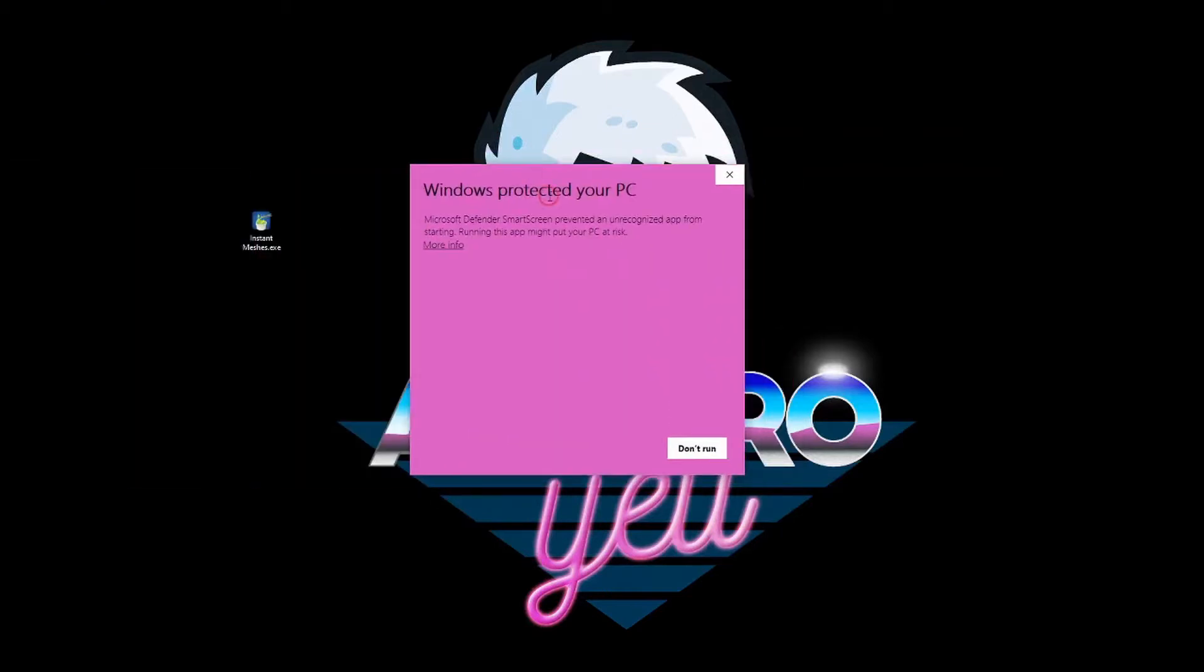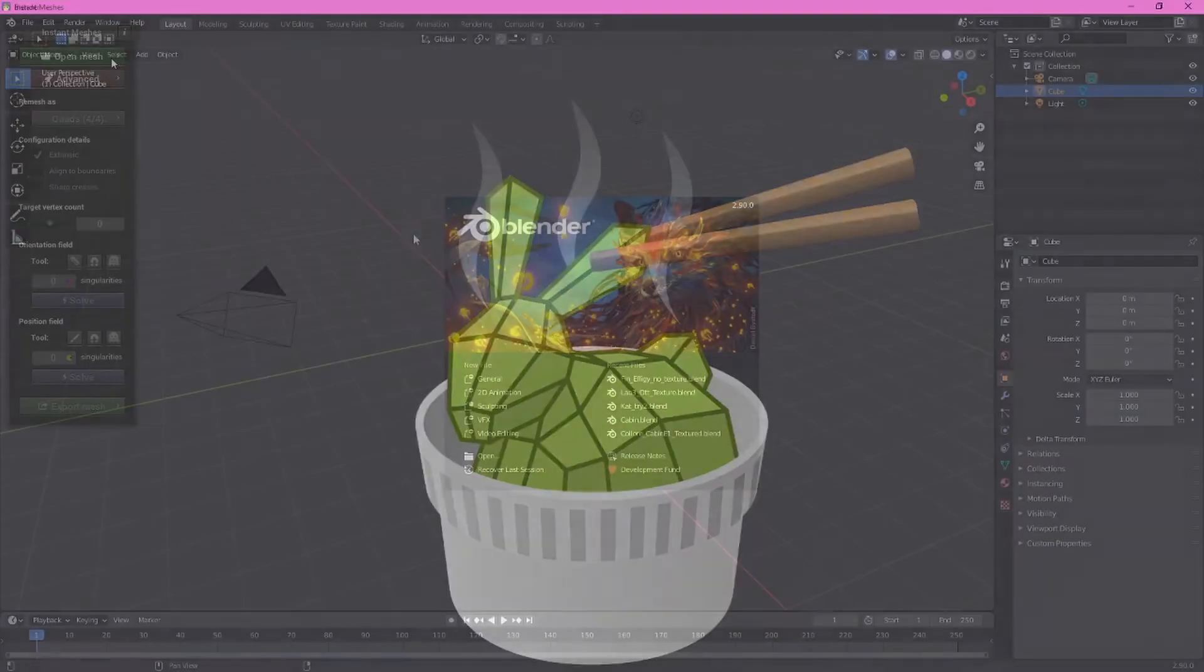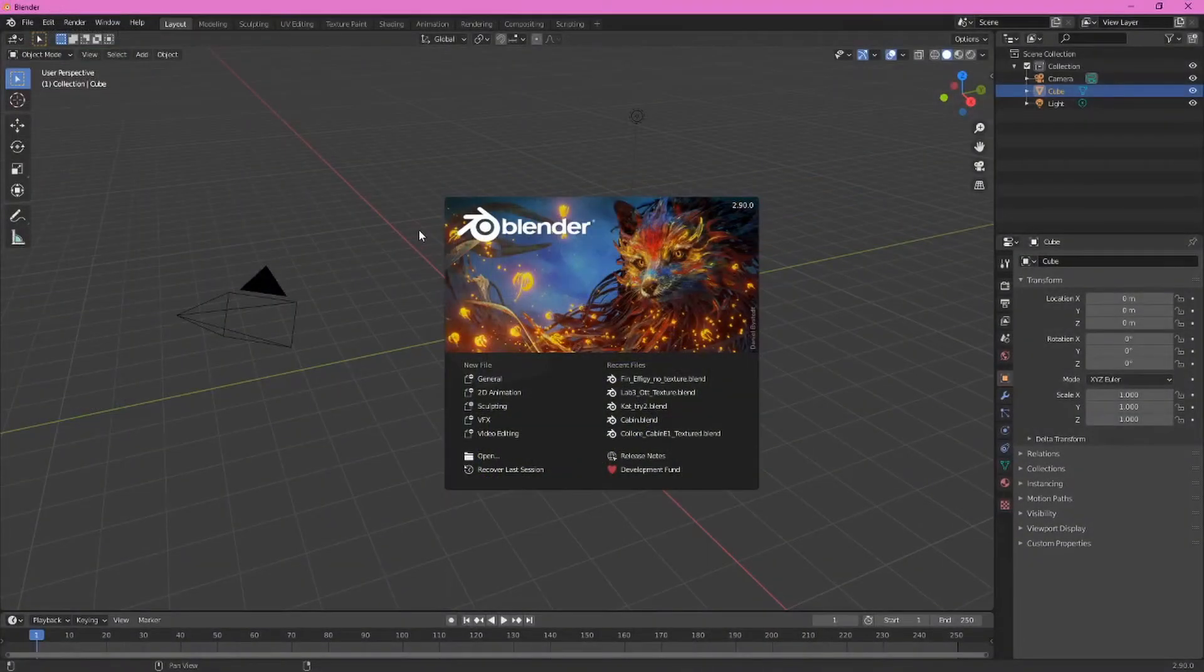You may get a message like this, Windows protected your PC. Go ahead and click more info and then run anyway. This will open up instant meshes. Next, go ahead and start up Blender.